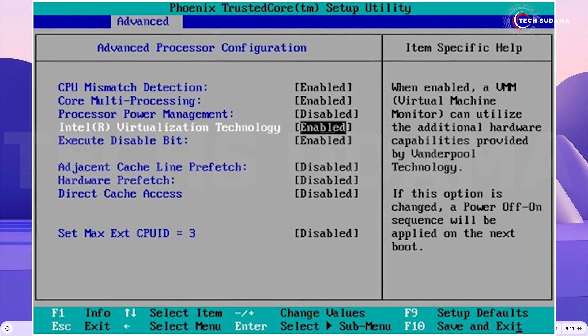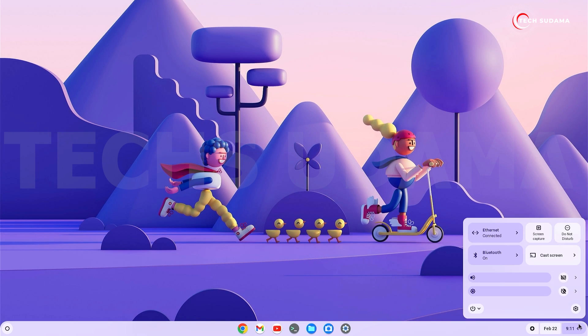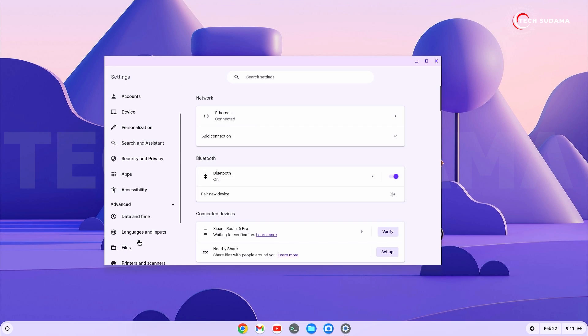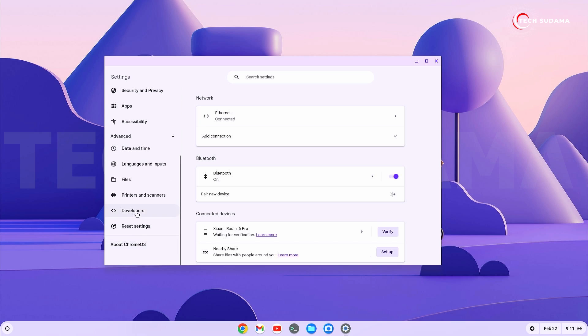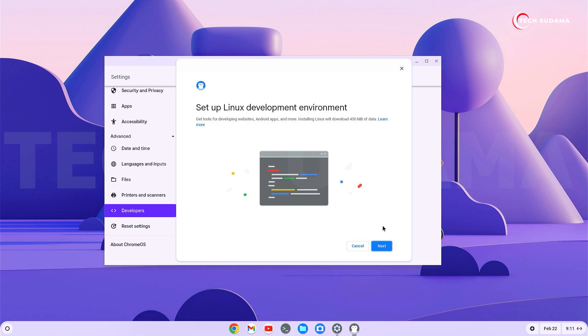Now click here and go to settings. Select the advanced option, scroll down to developer options, and find Linux development environment. Turn it on, click next, and enter a name. The default size is 10GB, but if you click custom...